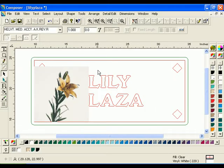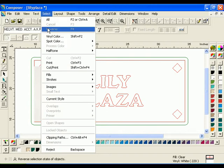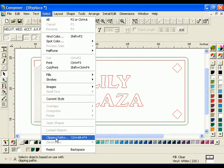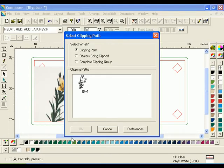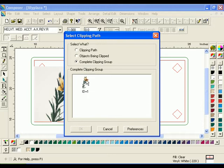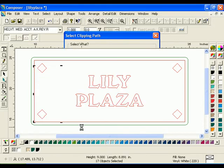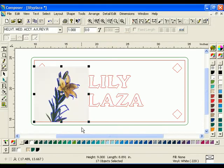Click Select Clipping Paths to display the Select Clipping Paths dialog box. Choose Complete Clipping Group and select the ID number in the preview window. Click OK to return to the work surface with the image and clipping path selected.